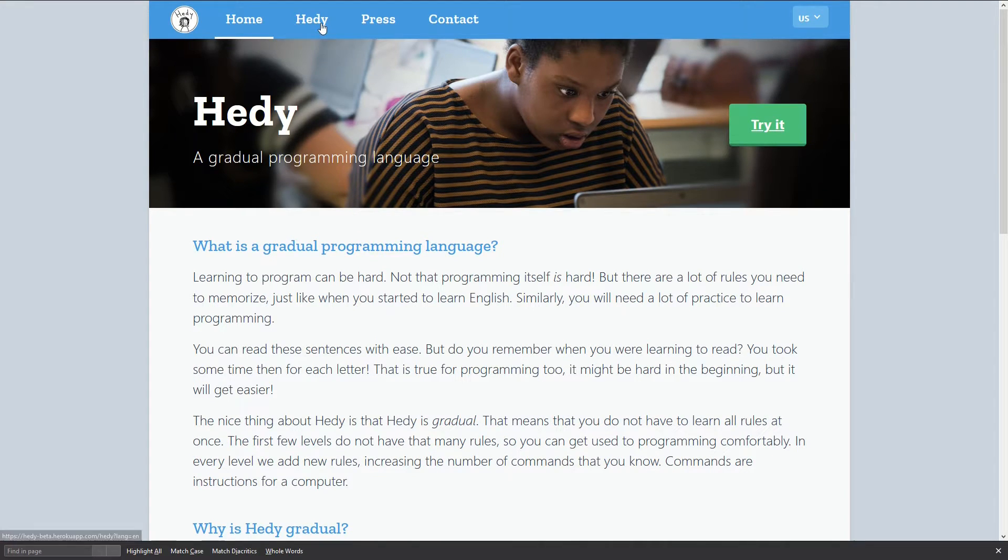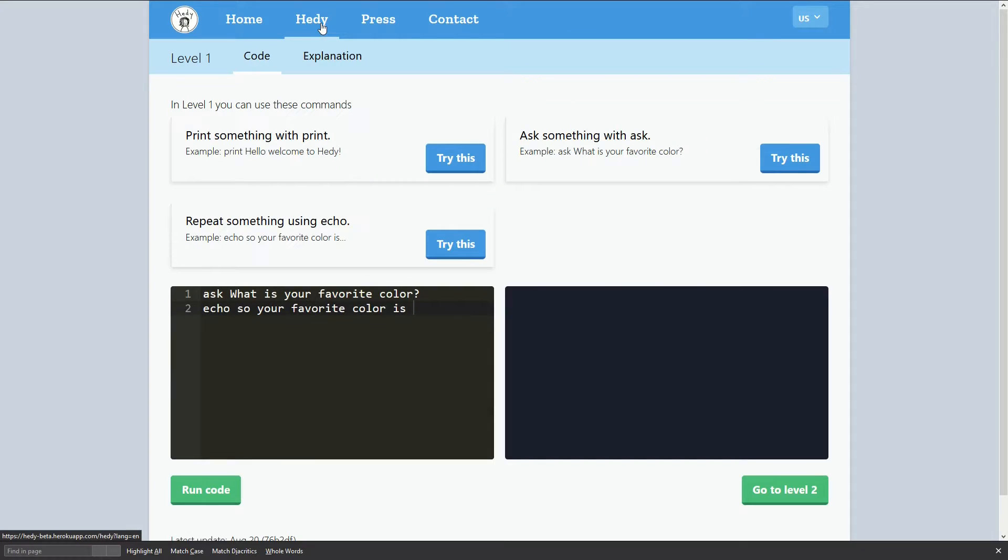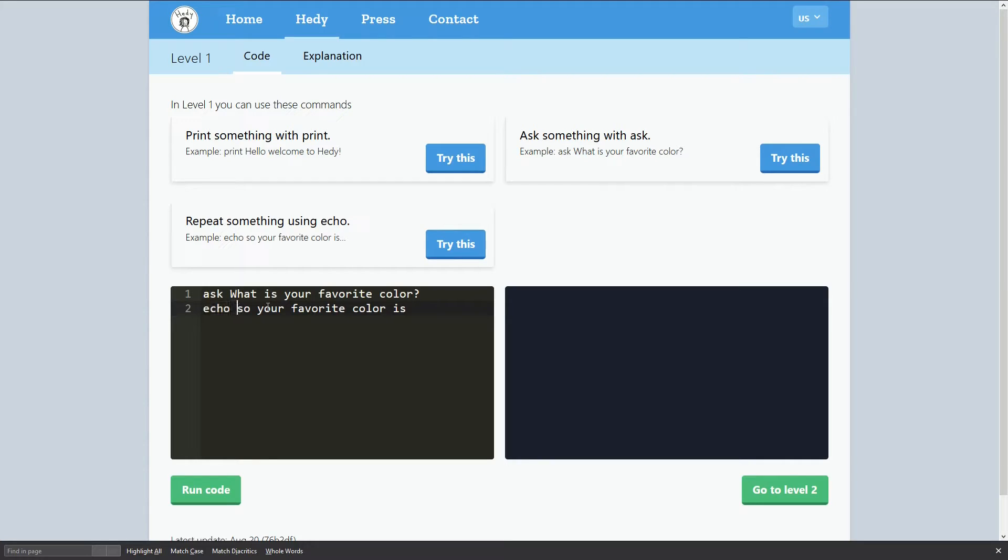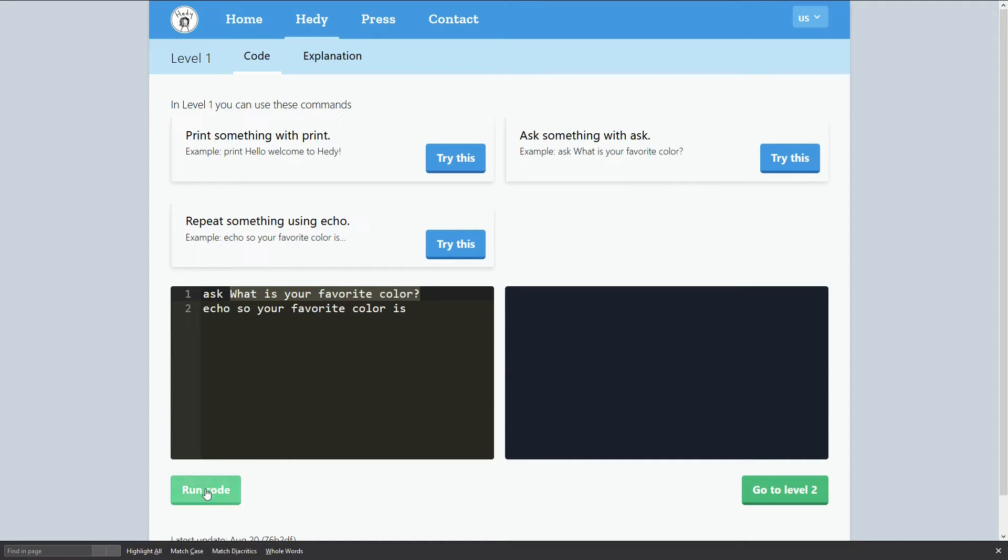Okay, about the levels, you can click here and you have all the levels I mentioned. For instance, the first one is 'ask what is your favorite color' and 'echo' is like a print statement, so 'your favorite color is' prints the variable that was captured previously.